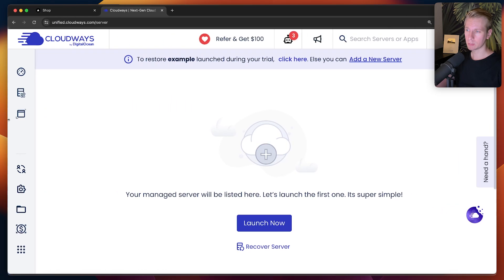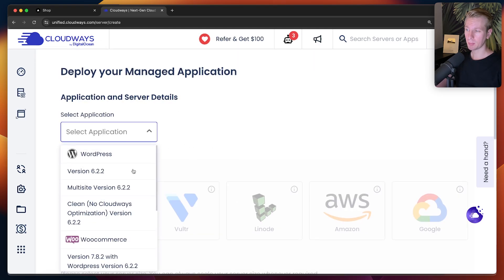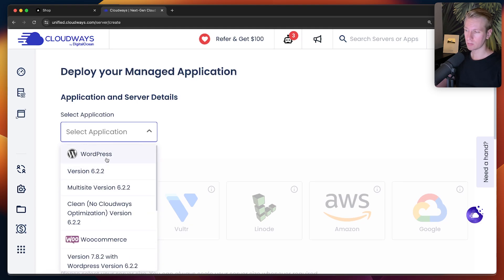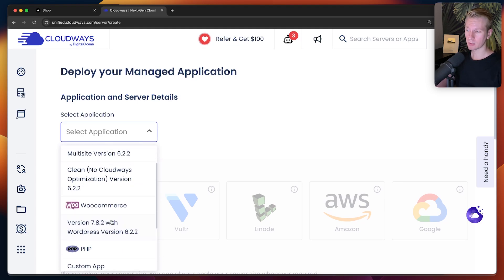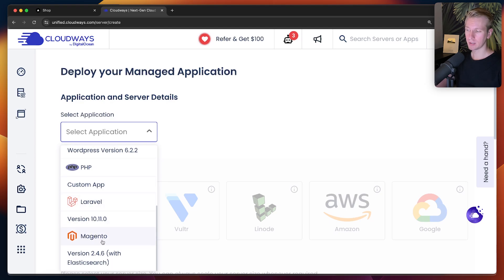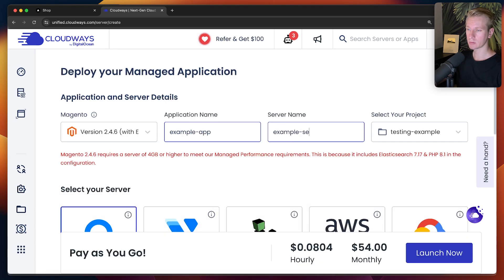We need to have a Magento instance, so it's very easy to spin that up on Cloudways. I'm going to launch a server here. We can pick which application we want to start off with on that server — you can install WordPress, WooCommerce, a custom app in Laravel, but here we are going to use Magento. I'll just call this the example app and example server.